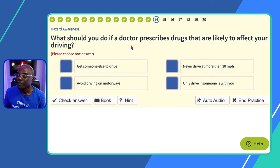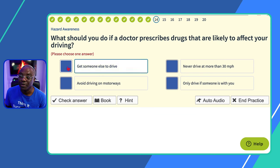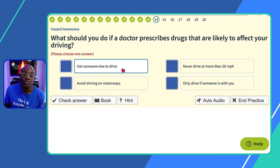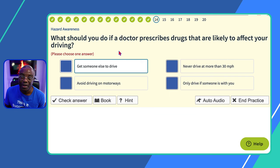Question fourteen: what should you do if a doctor prescribes drugs that are likely to affect your driving? This is similar to the cough medicine question but the answer is different — which is exactly why you should never memorise questions and answers; understand them. 'Get someone else to drive?' Yes — possible and safest. 'Never drive at more than 30 mph?' No. 'Avoid driving on motorways?' No. 'Only drive if someone is with you?' No. Get someone else to drive — that's the safest option of all.